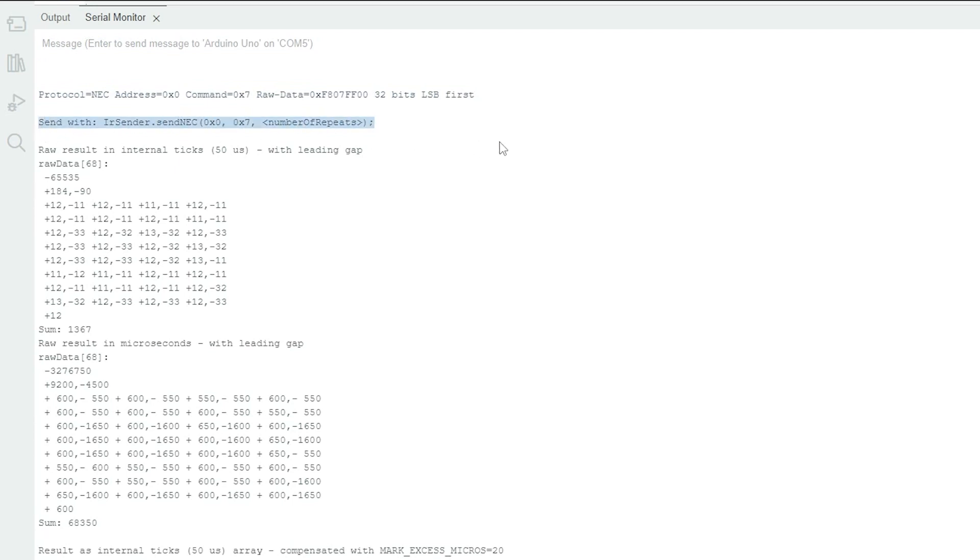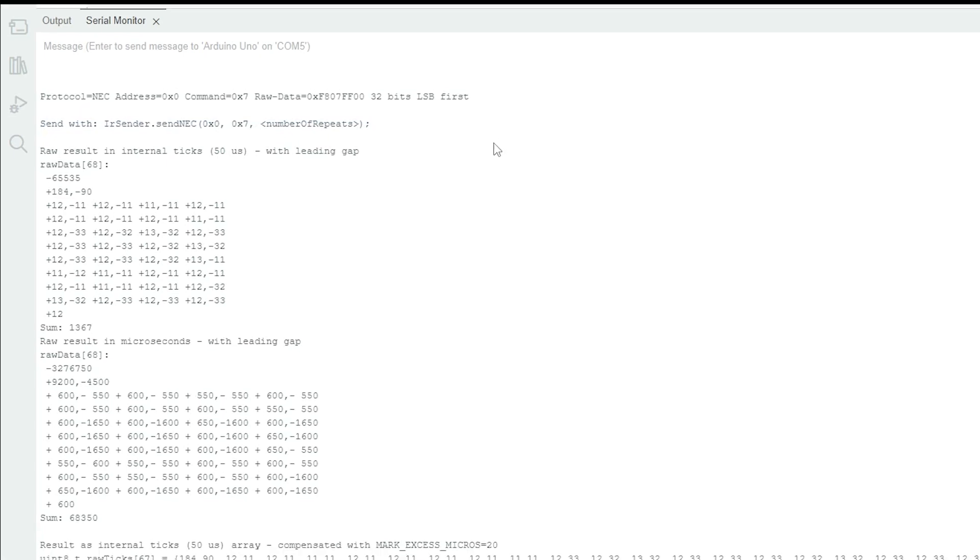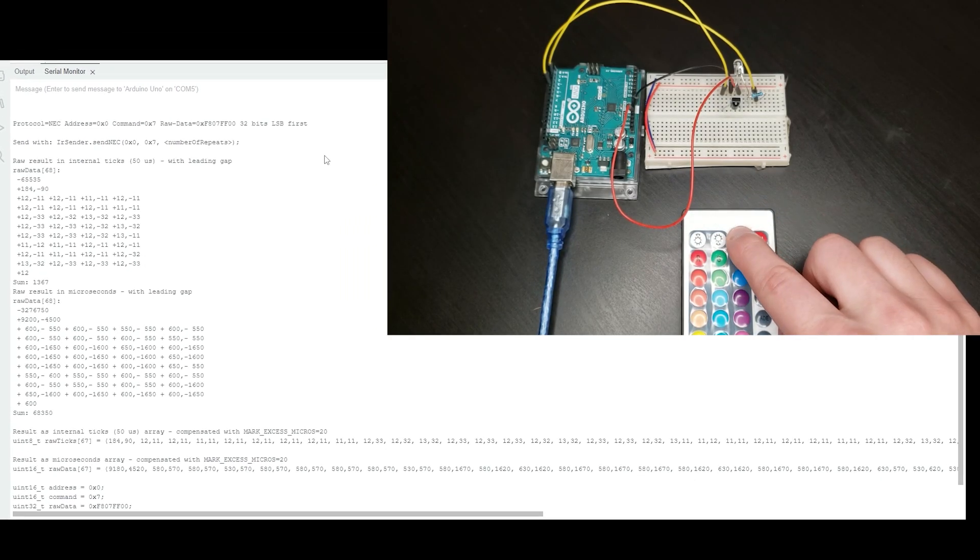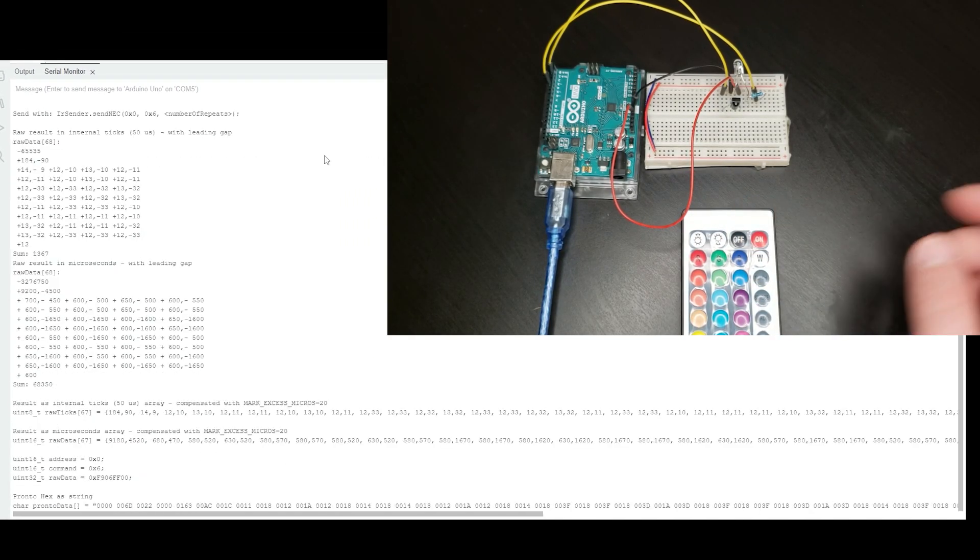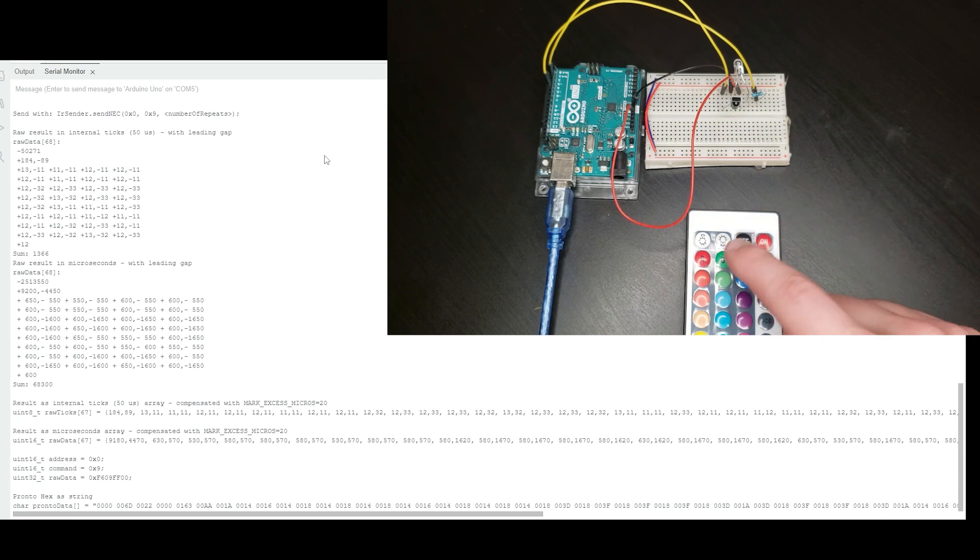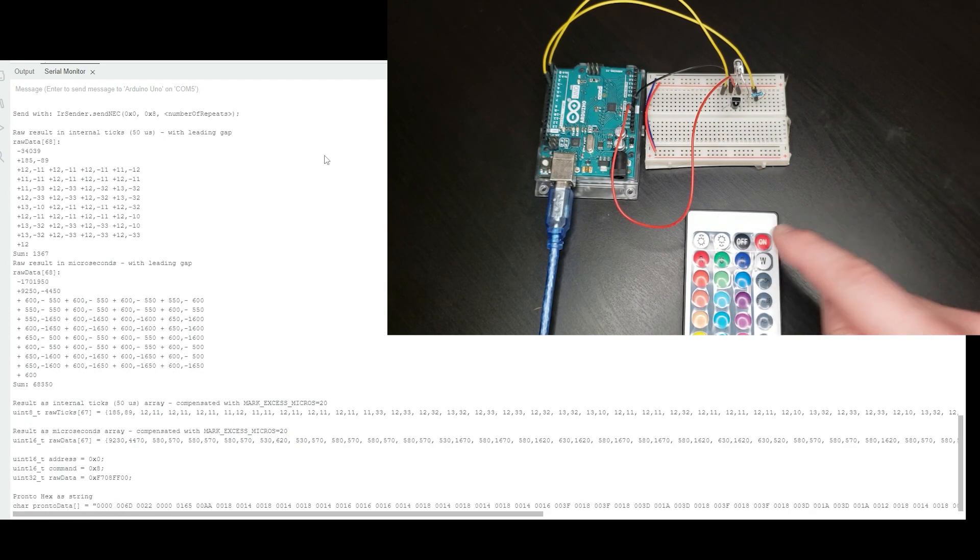Below this line, the code tells us exactly how to send this same command using the Arduino. Repeat this process for each button on the remote, and take note of the command value. The address should stay the same for all commands, as long as you are using the same remote.